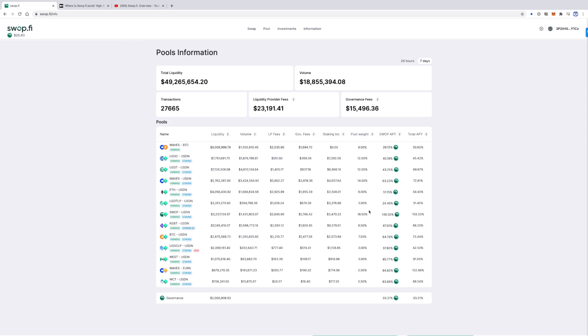So the bigger a pool's weight, the higher its Swap APY. As you can see right now, Swap USDN has the highest pool weight and the highest APY in Swap tokens.